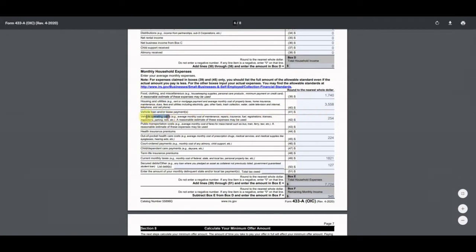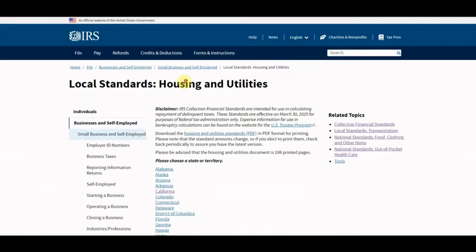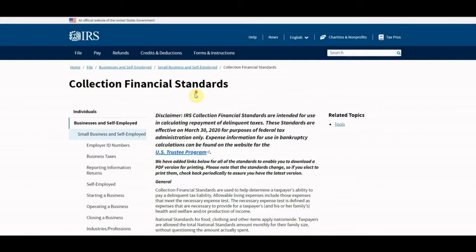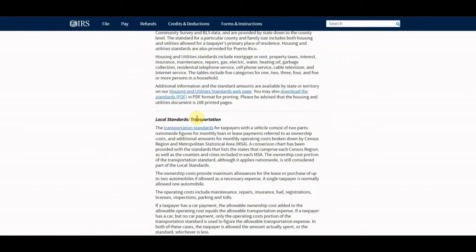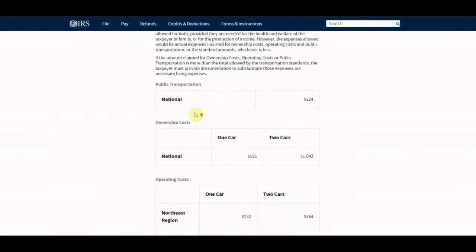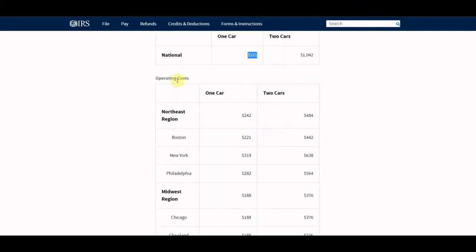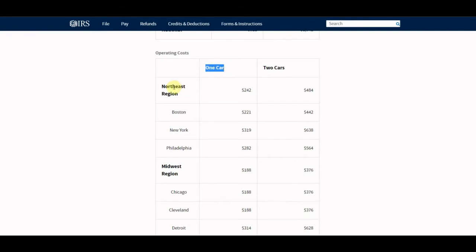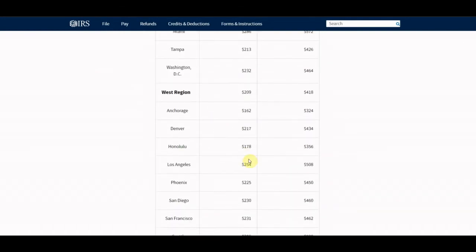For vehicle operating costs, we go to the IRS collection financial standards, local standards for transportation. If he owned a car and was making payments he could deduct that, but he owns it outright so no loan deduction. However, we do get the operating costs — covering gas, tires, maintenance, registration, etc. For one car in the LA area, the standard is $254.